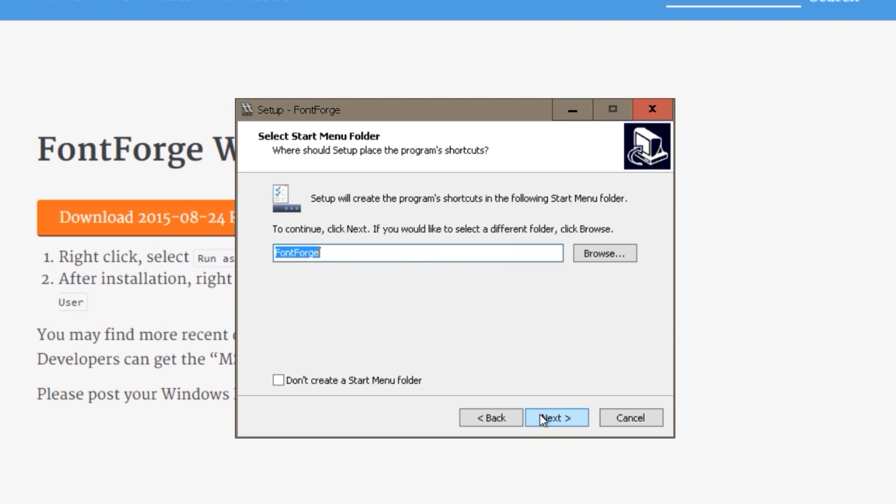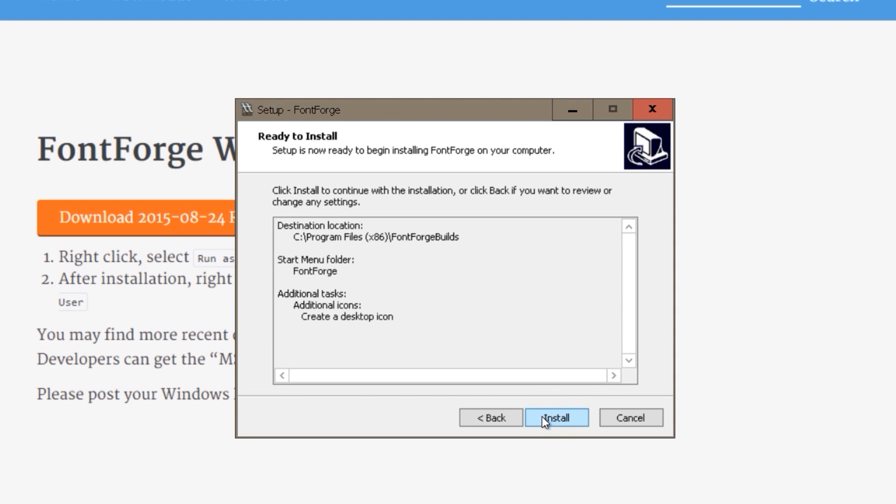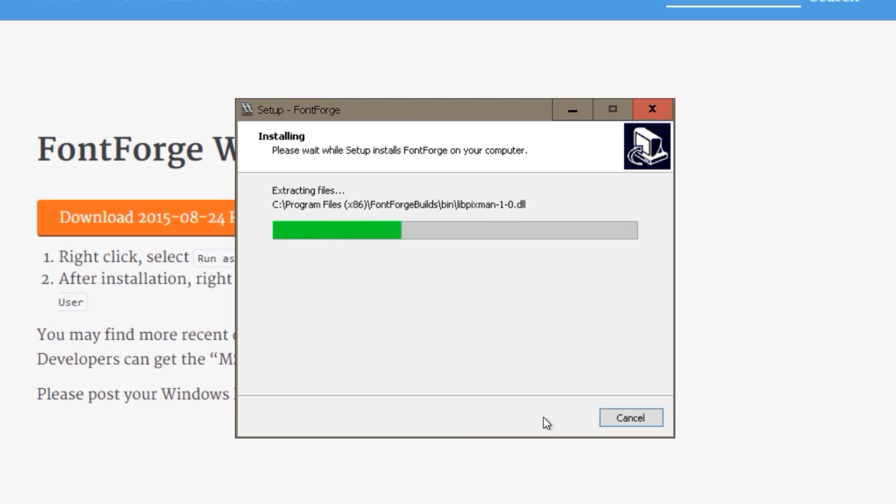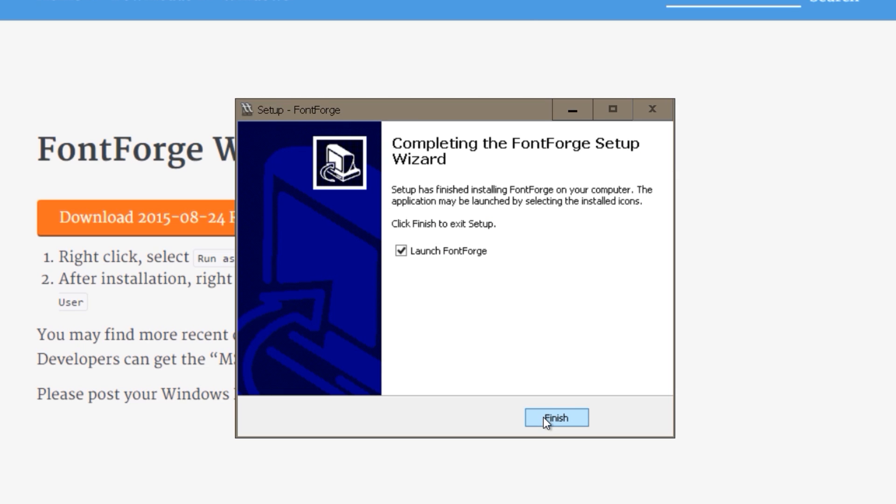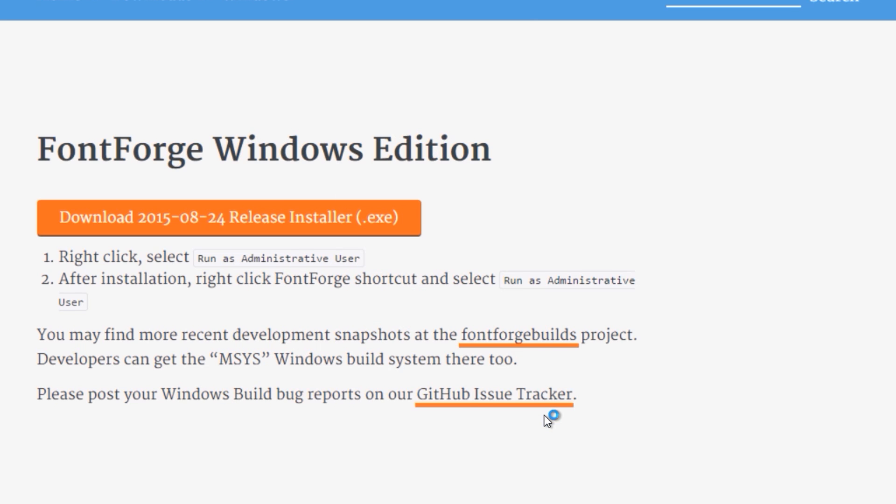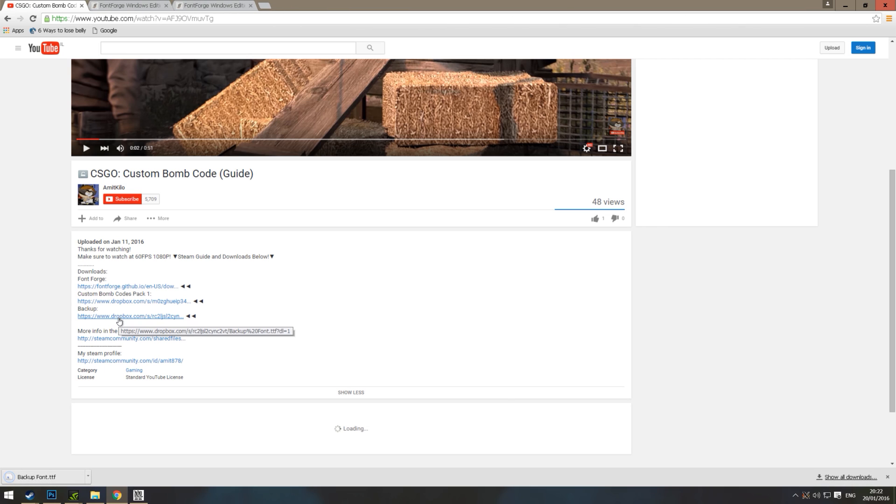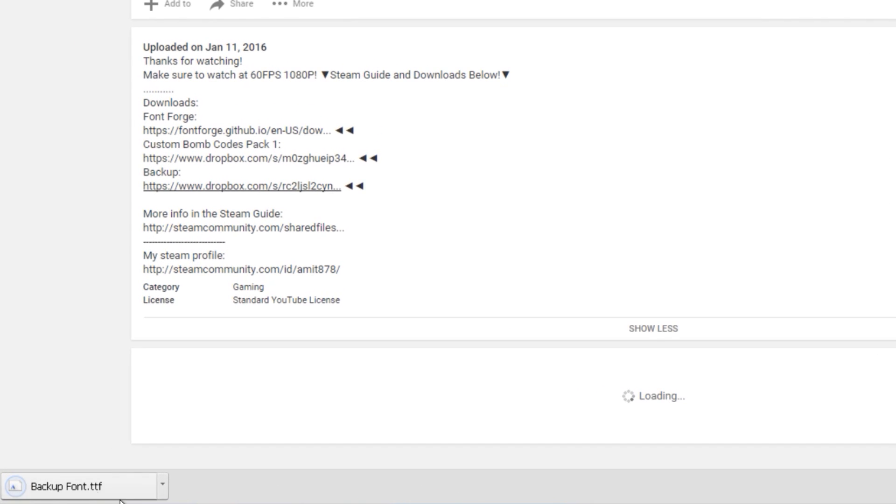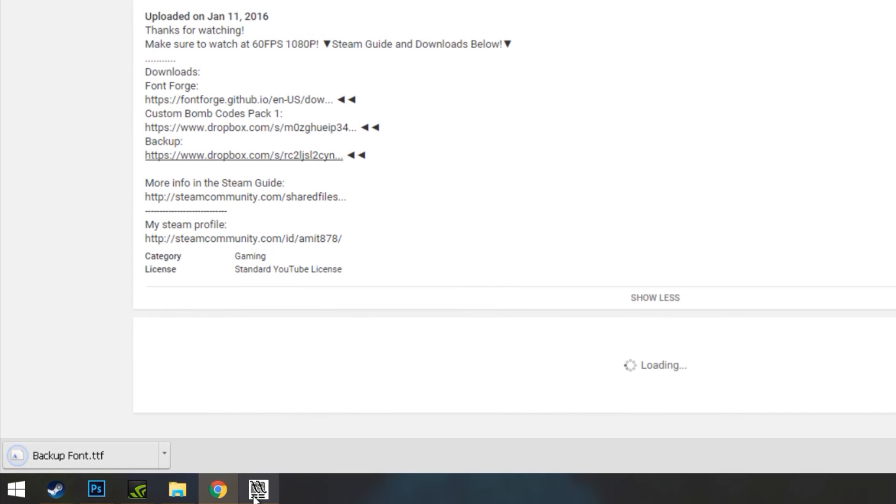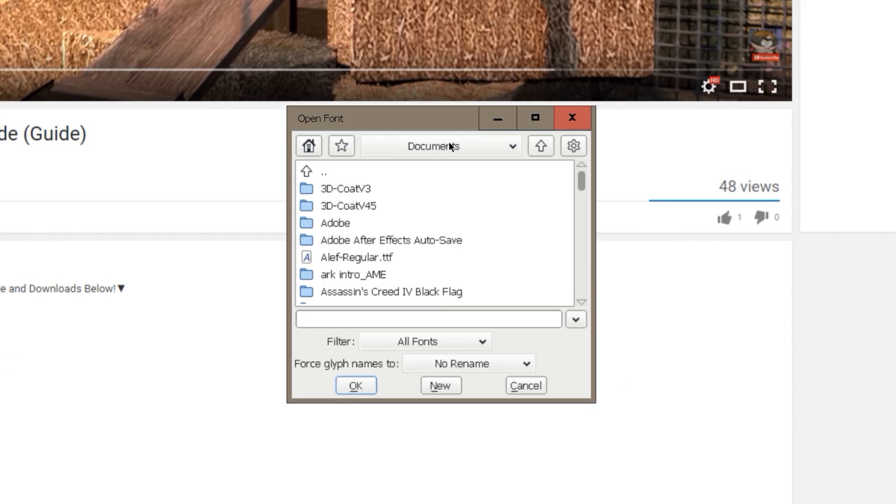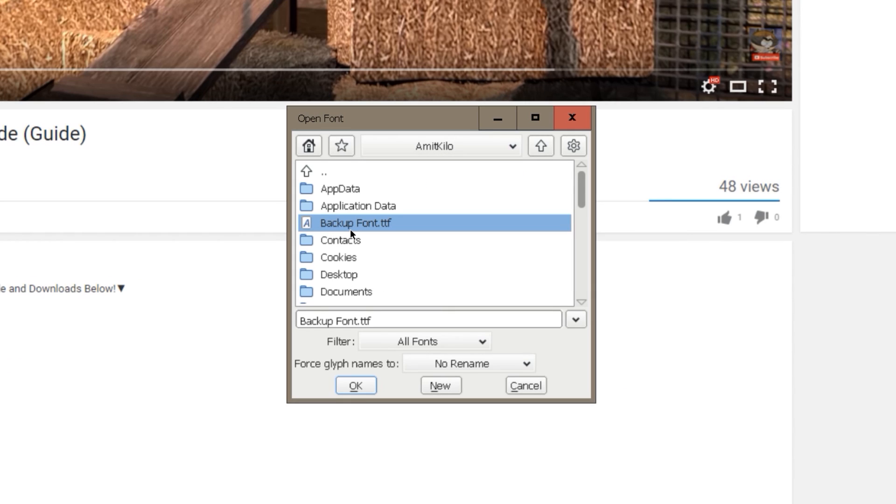This is a pretty short one. Once you press finish, it will open a window and ask you to choose a font file. The font you need to open is also included in the description. Download it and save it somewhere you know. Open the font you just downloaded and let it load.